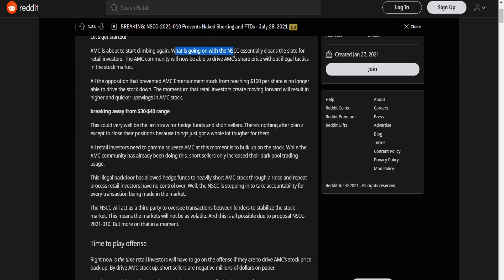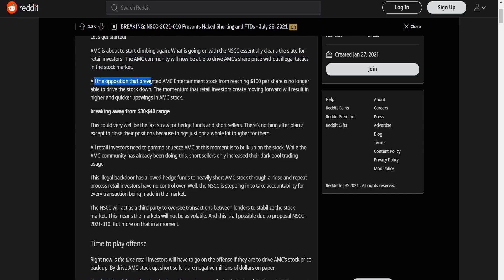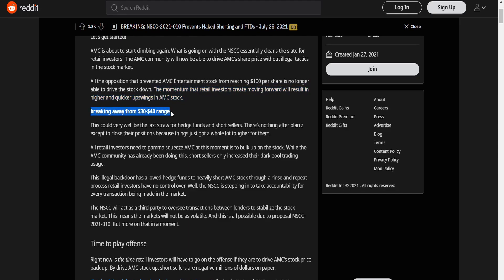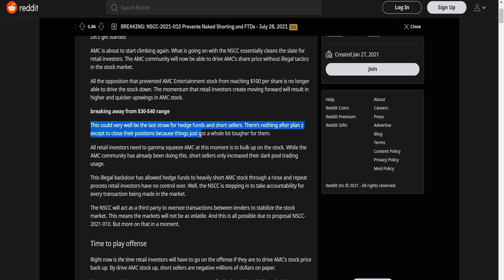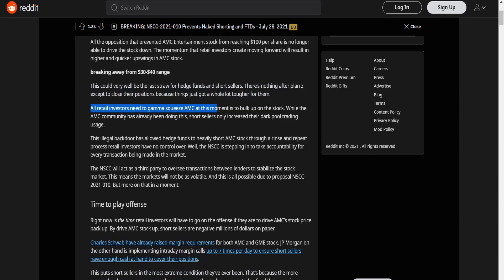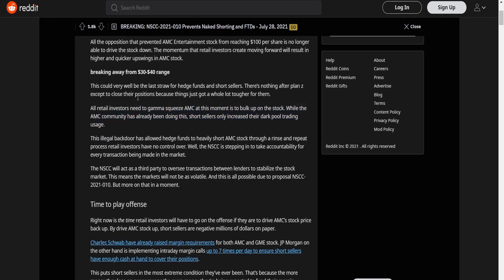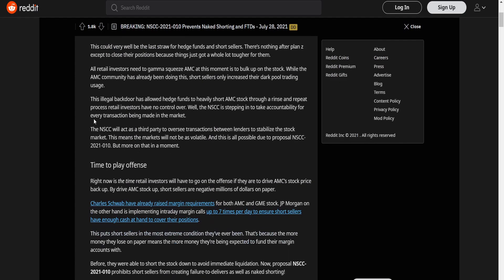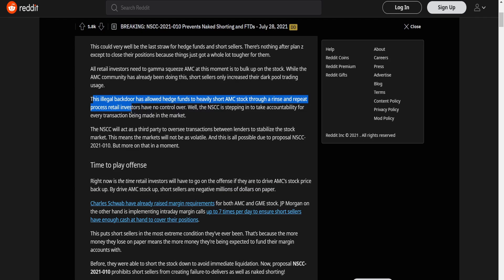So and this AMC is about to start climbing again. What is going on with the NSCC essentially cleans the slate for retail investors. The AMC community will now be able to drive AMC share price without illegal tactics in the stock market. All the opposition that prevented AMC entertainment stock from reaching $100 per share is no longer able to drive the stock down. The momentum that retail investors create moving forward result in higher and quicker upswings in AMC stock.